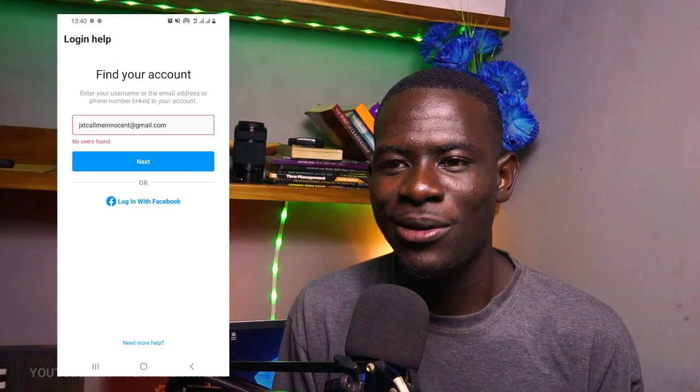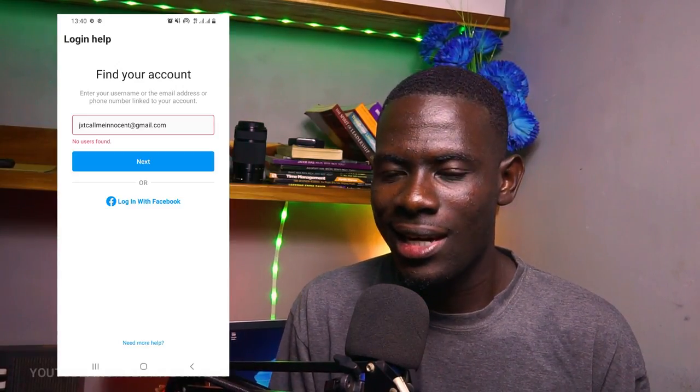About two weeks ago I woke up to my Instagram account being disabled. I tried logging in and found that my account was nowhere to be found, meaning it had been deleted or disabled permanently. What bothered me most was that Instagram didn't send me any email telling me my account had been hacked or compromised. I had not violated any Instagram policy or posted anything contradicting their guidelines.